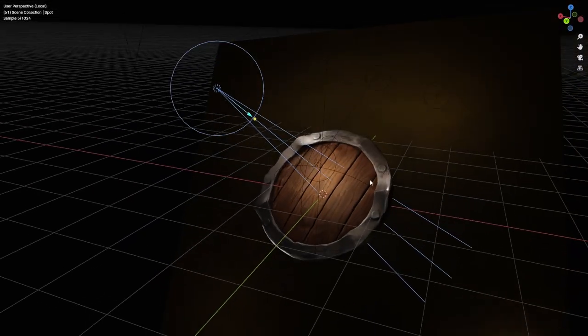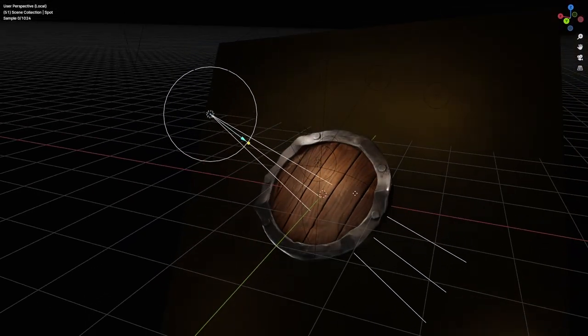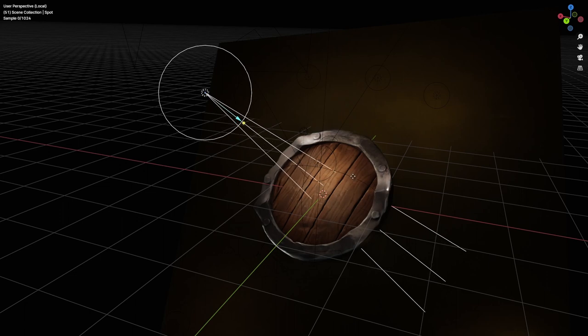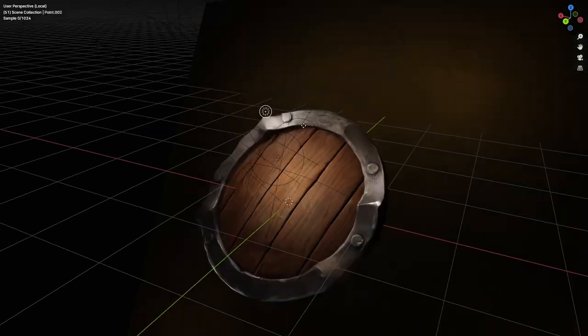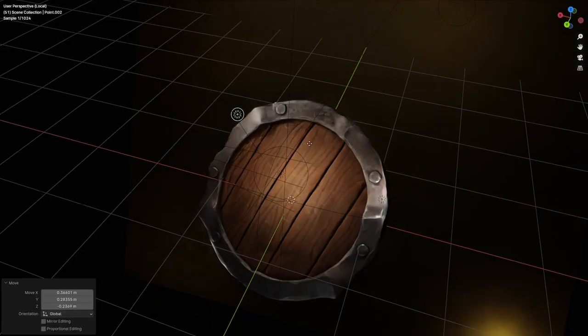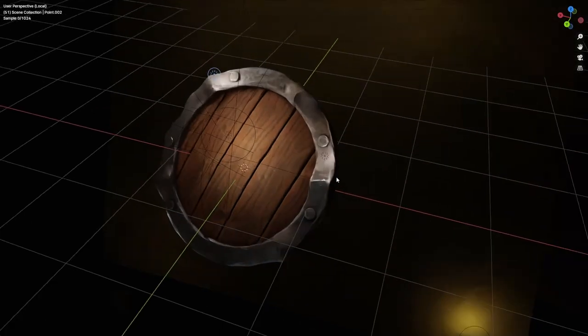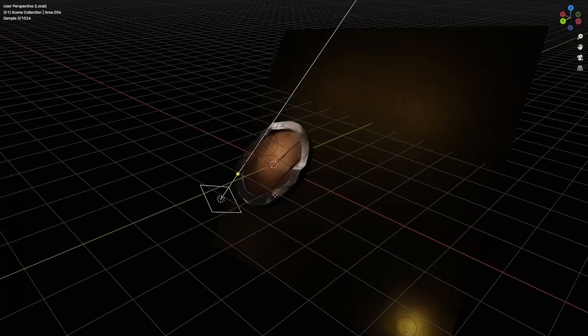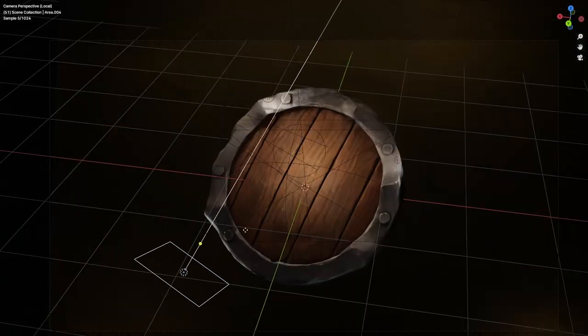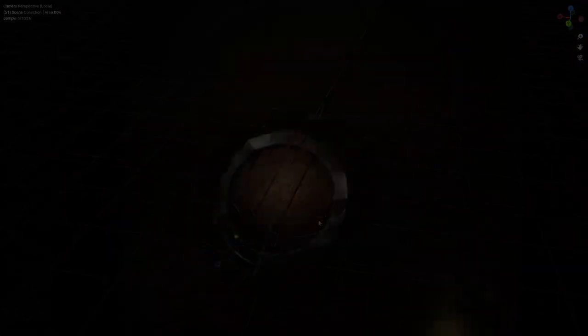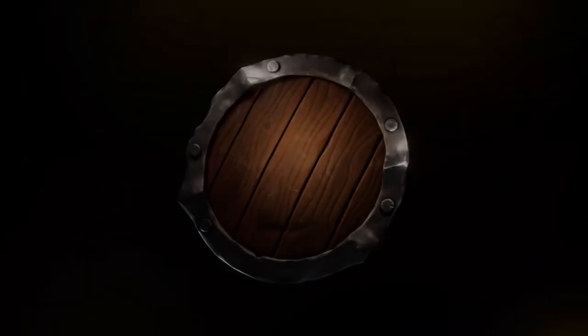That was also not too hard. I used a spotlight to light the main wooden portion and scattered some additional point and area lights for highlights around the border, as well as some nice edge highlights. With all that done, here is my version of Doran's shield.